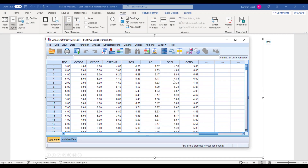This is the data file; the variables are already created. As you can see, we have CSR, EMP, POS, Affective Commitment, OCBI, and OCBO. But in this simple mediation model we are only using CSR, EMP, Affective Commitment, and OCBO.